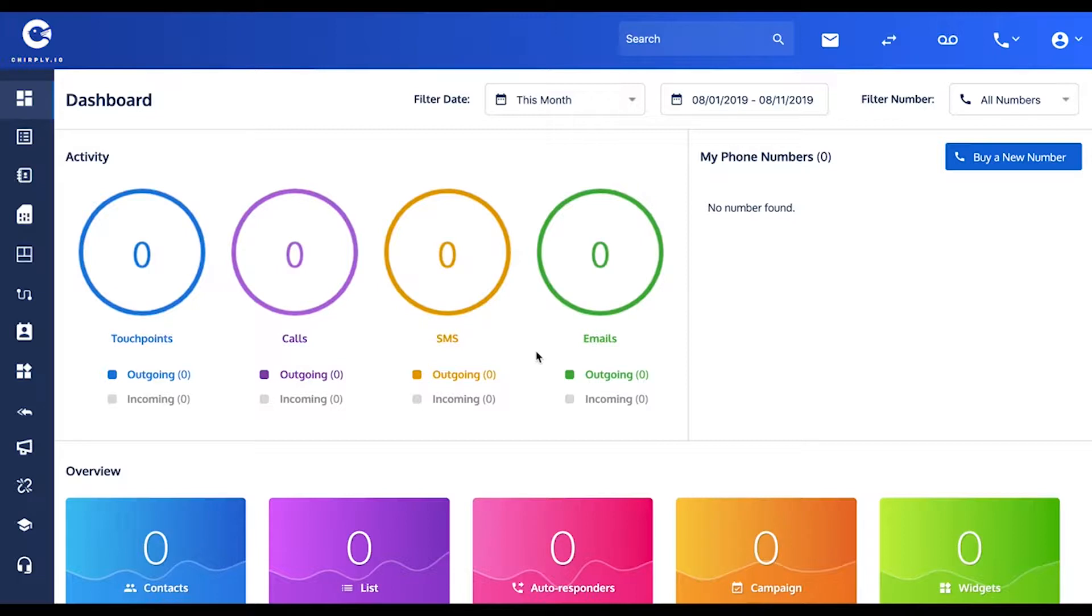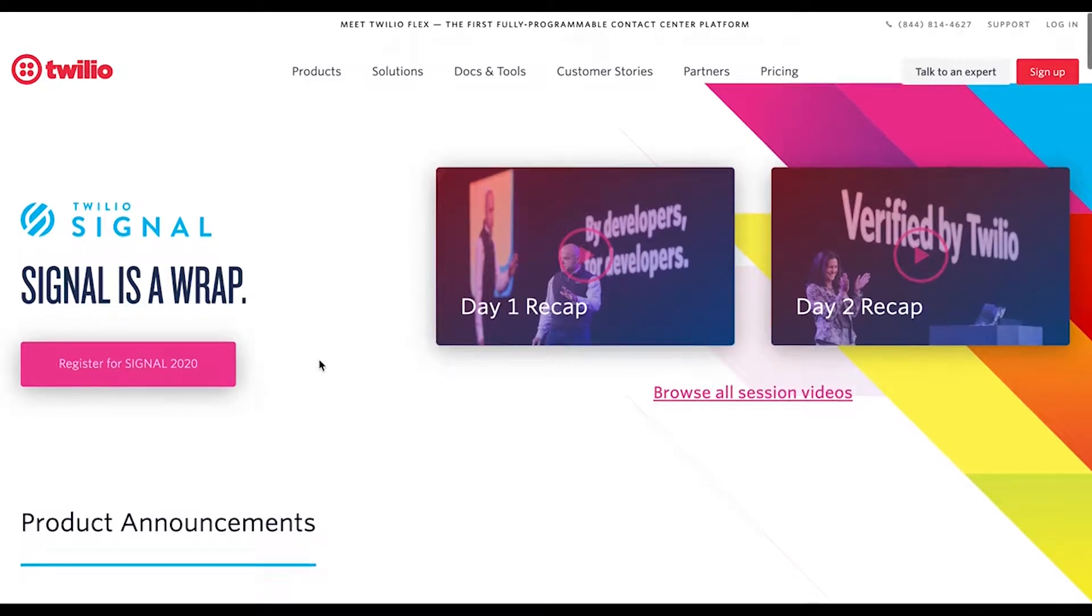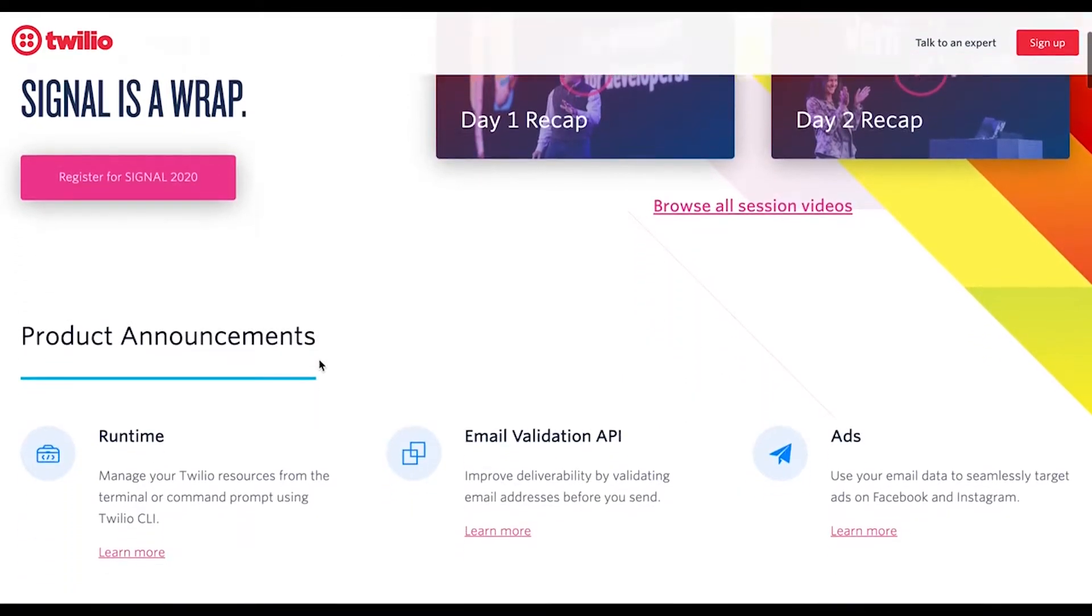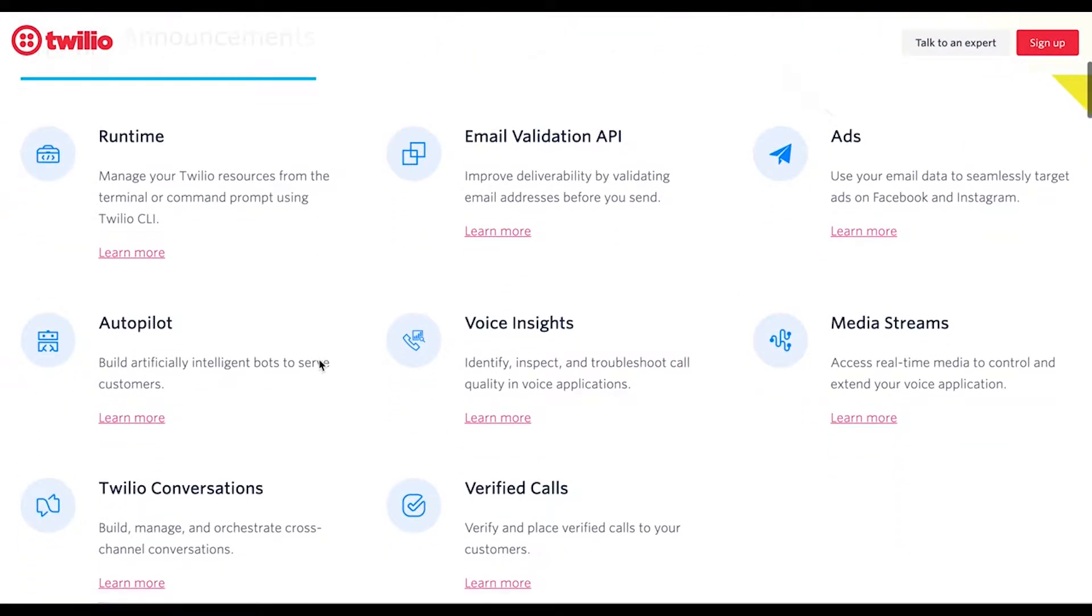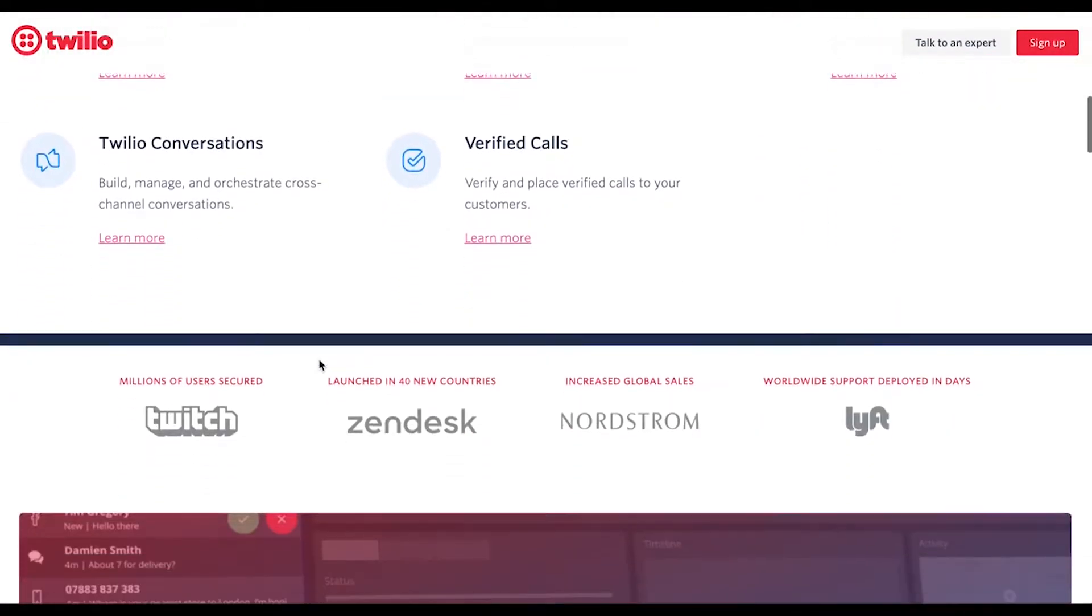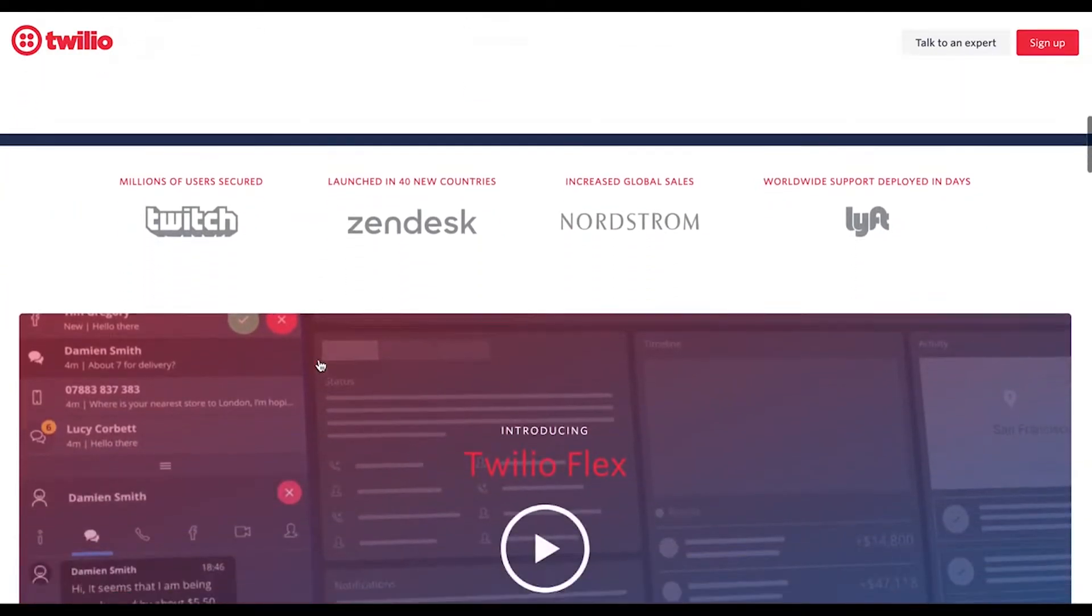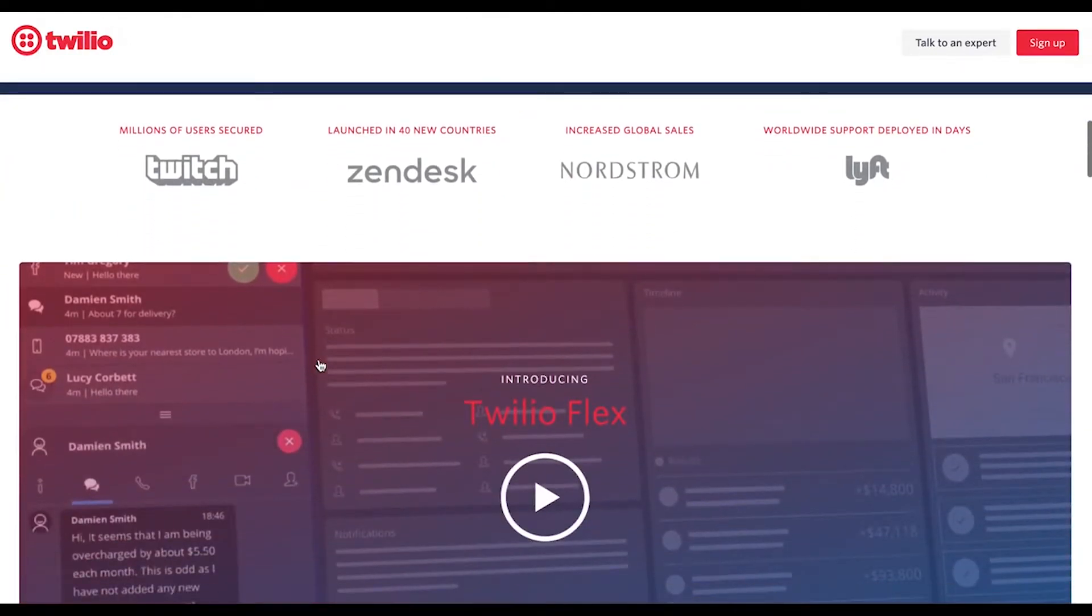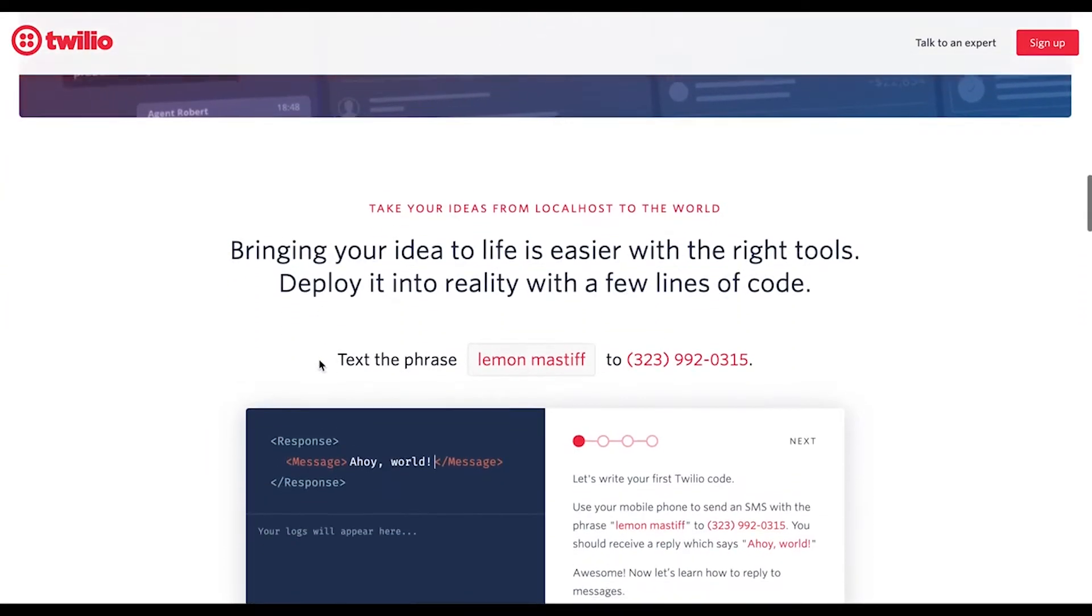Twilio is a very well-known company, one of the most established and reliable on the market. This is what their home page looks like at time of recording, and you can see they work with some famous names.